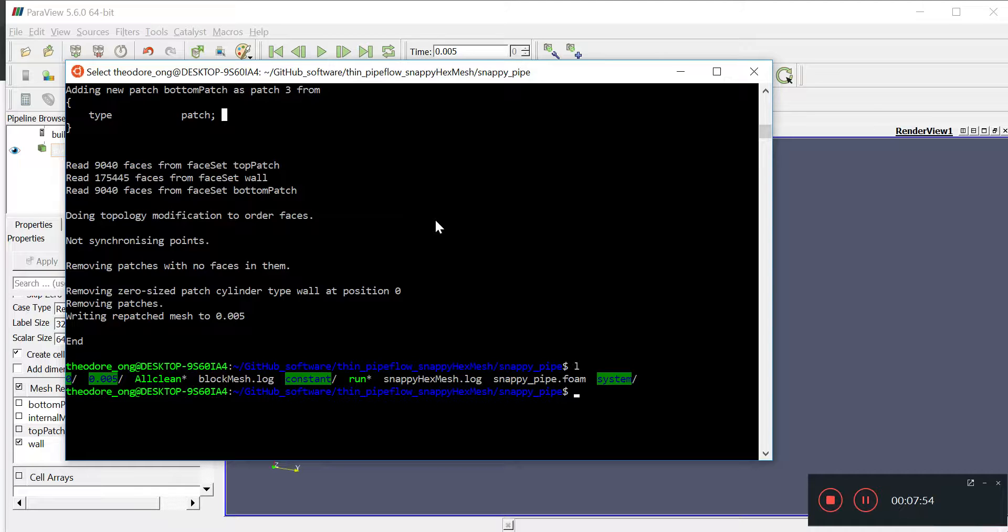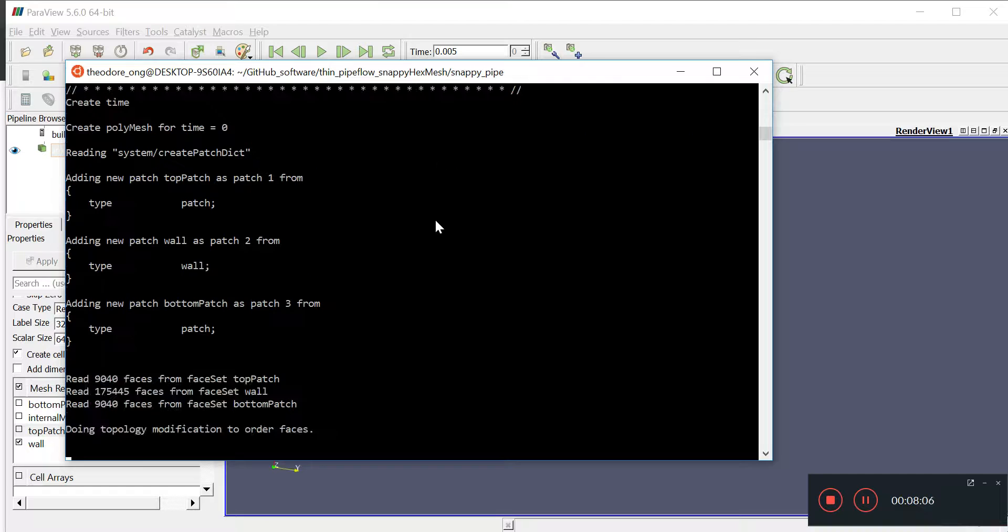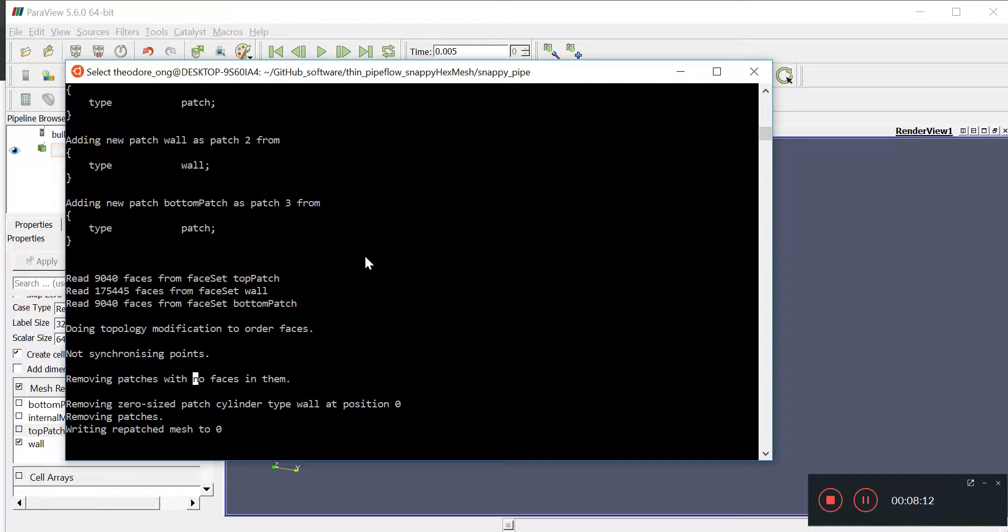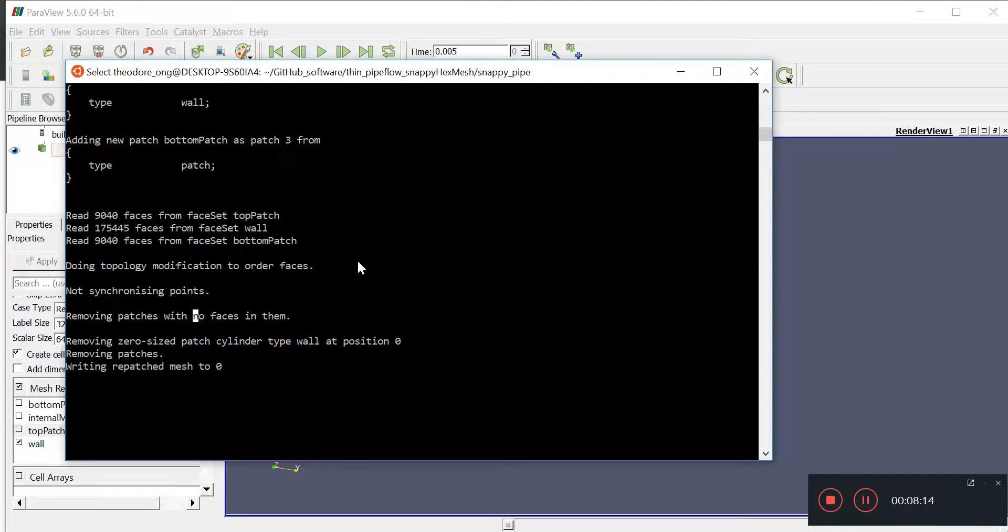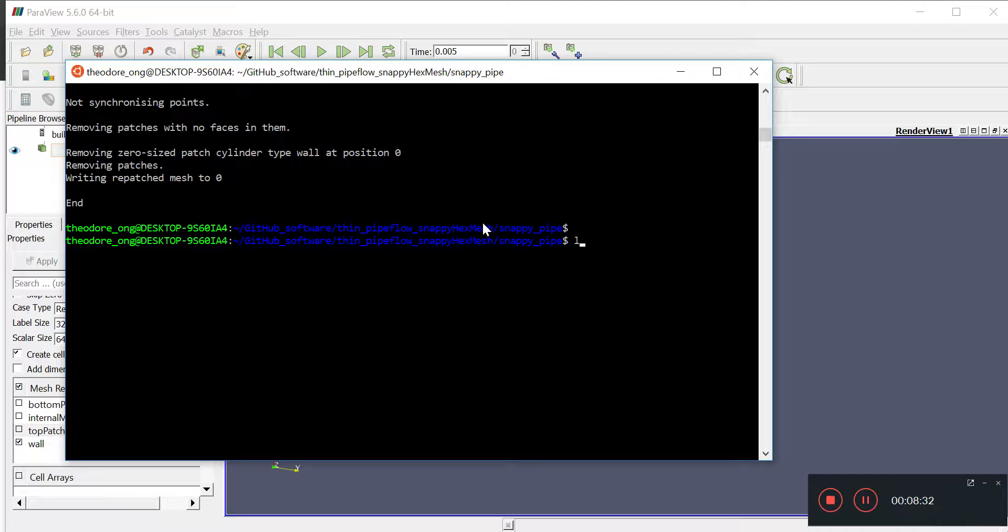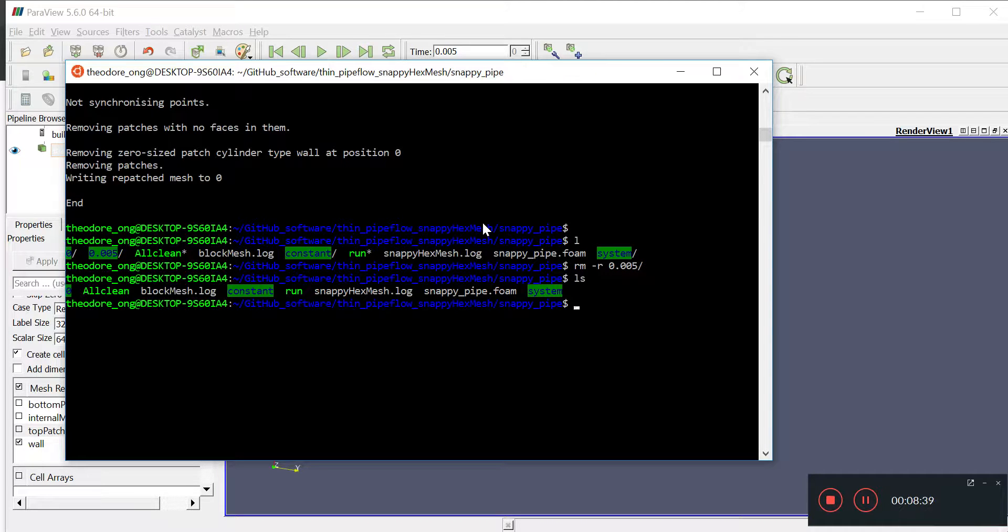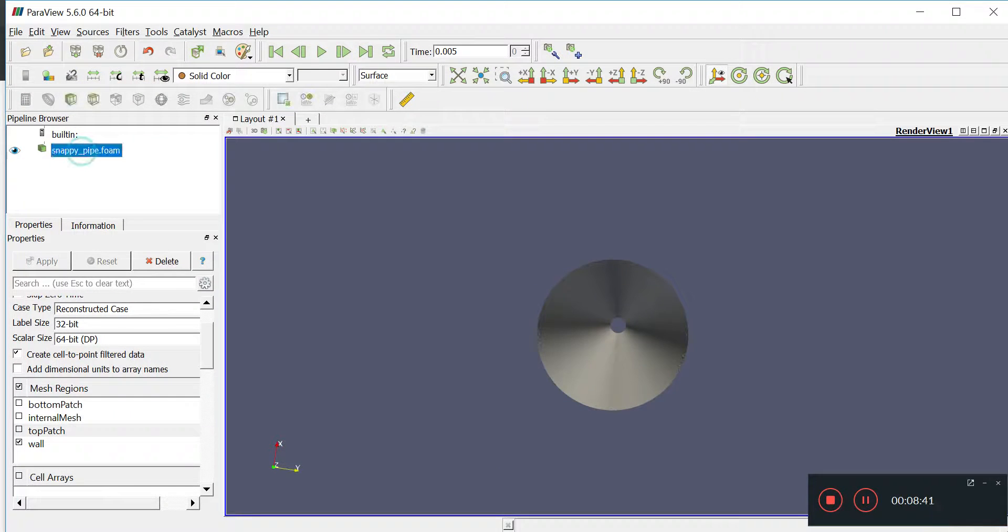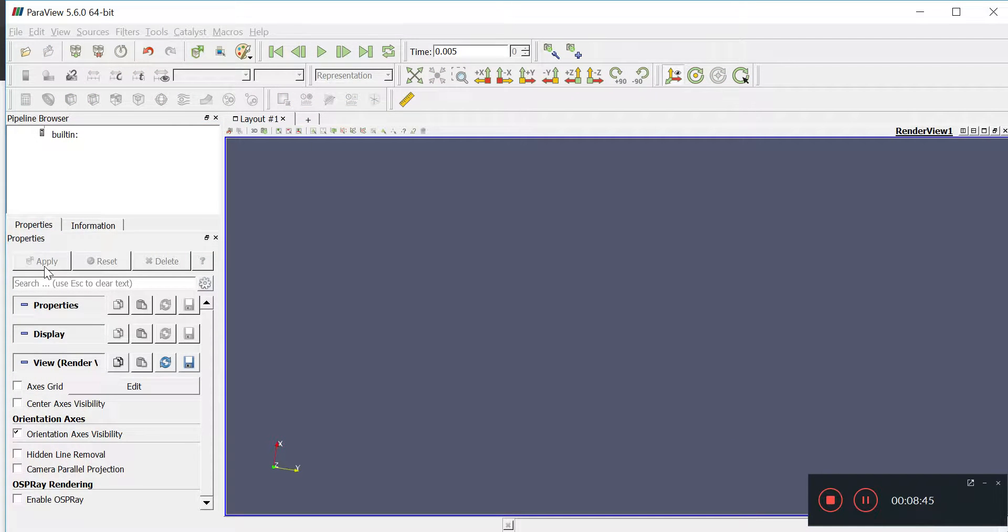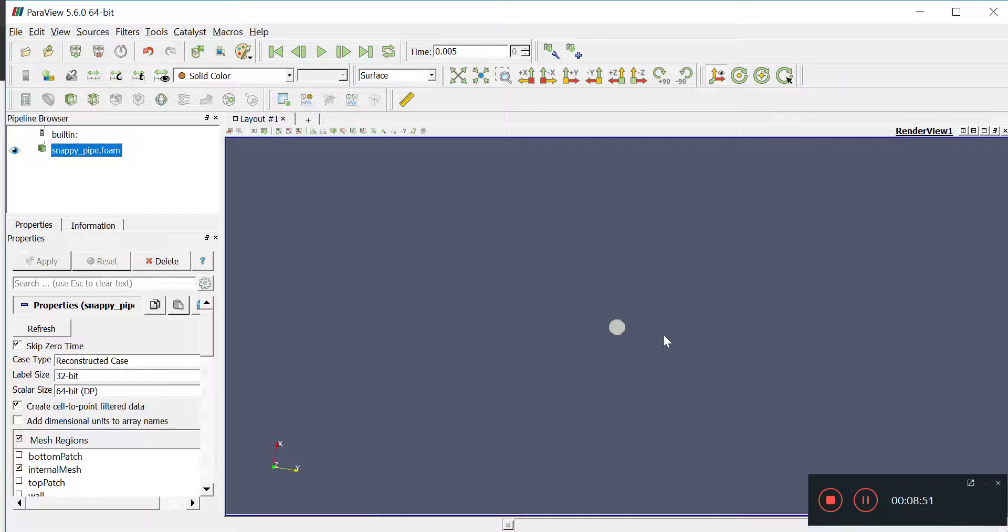So, I'm just going to run create patch in override mode. Okay. So, now, it's going to write this to the zero file. Just going to wait for a while, okay, it's finished. So, I'm just going to remove the other file.